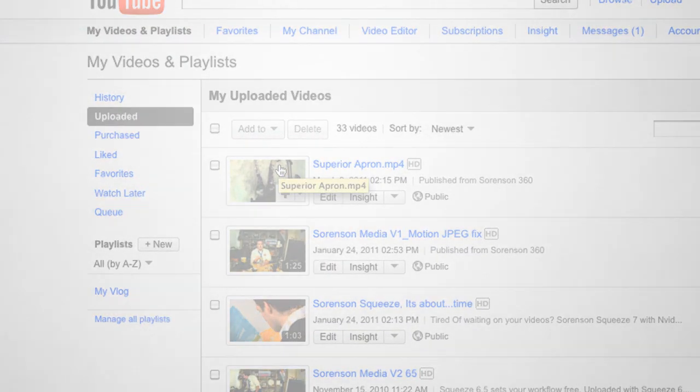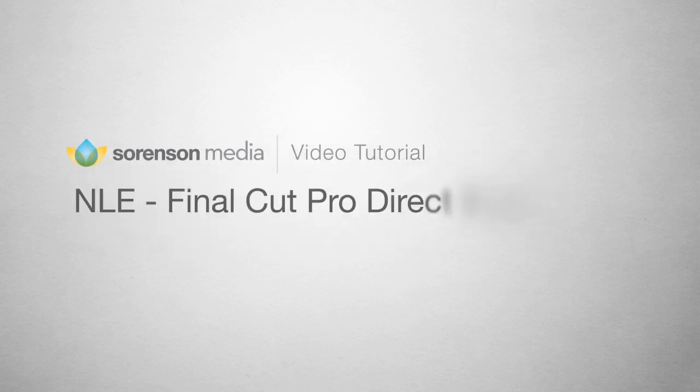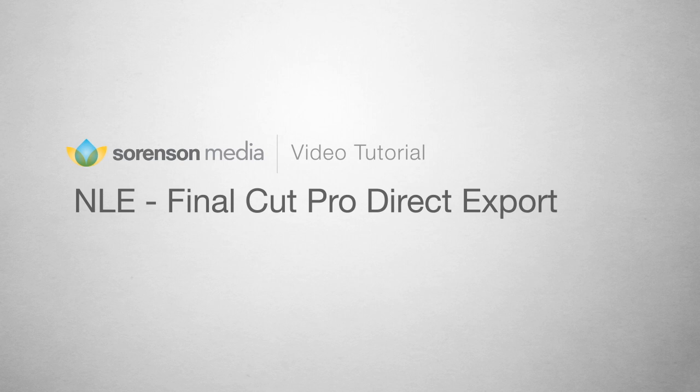Save time, increase your final output quality, and publish to your destinations all without leaving Final Cut Pro with Sorenson Squeeze.